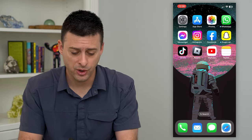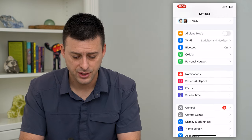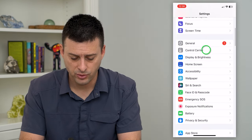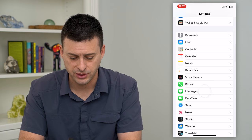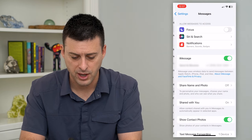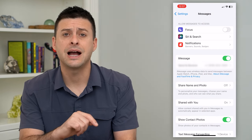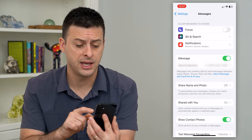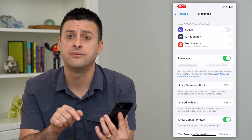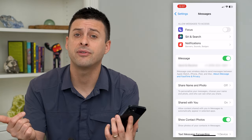So we'll hop into your Settings and scroll down until we get to Messages and tap on that. You can see under iMessage that's toggled on, and Send and Receive has my phone number.